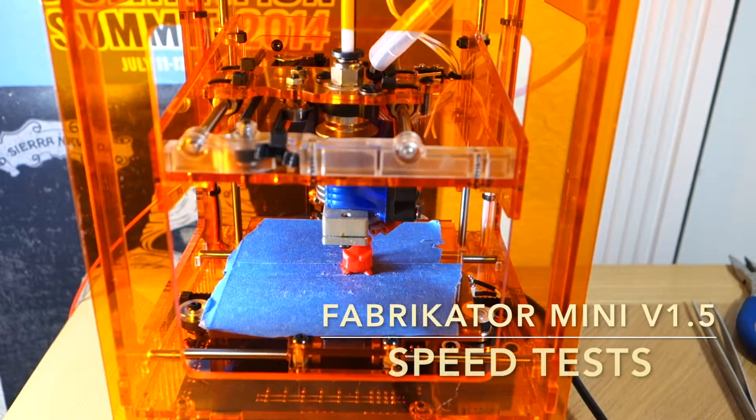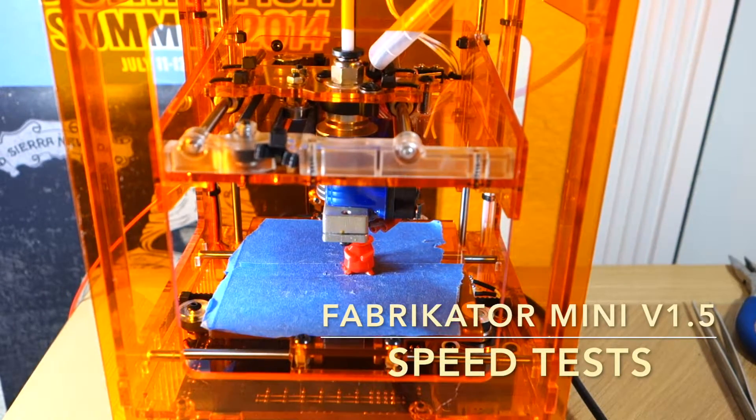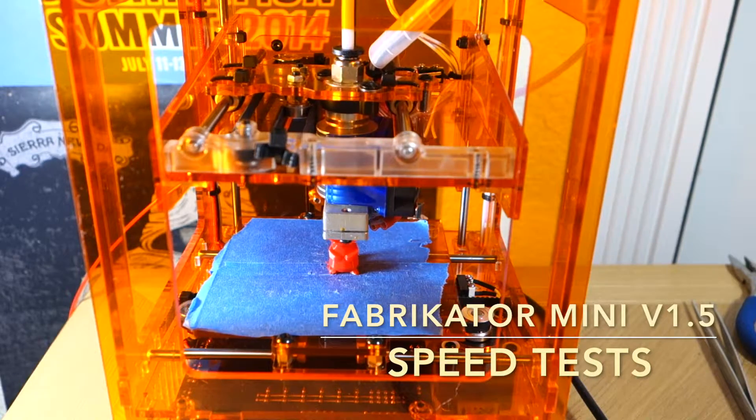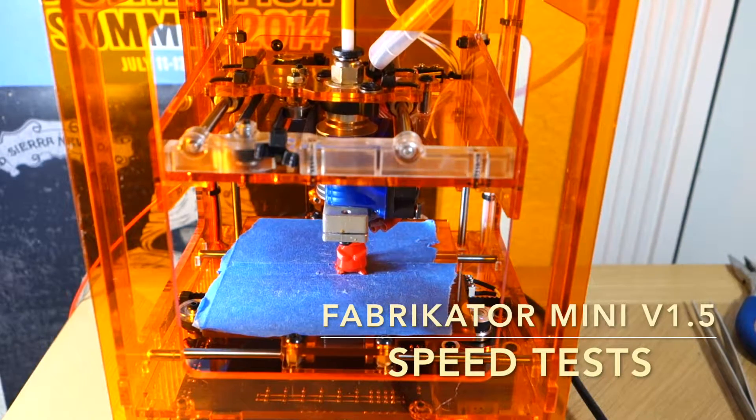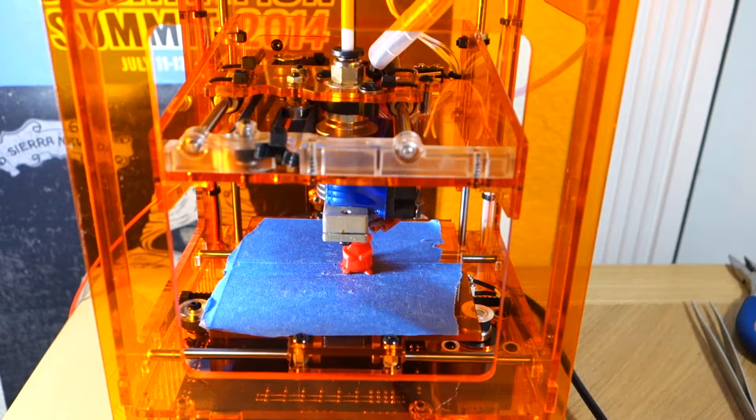Dave from Nimbleforged here, and in this video I'm going to share what I've learned from pushing the speed rate of the Fabricator Mini version 1.5.